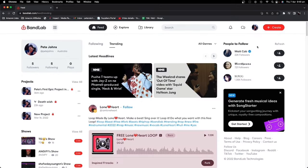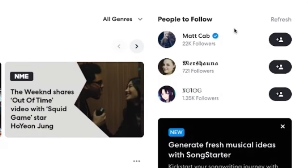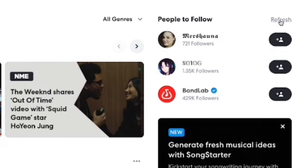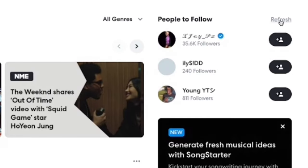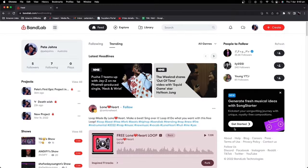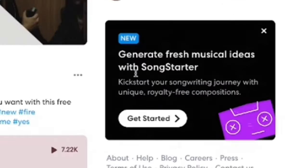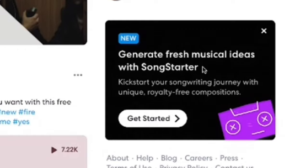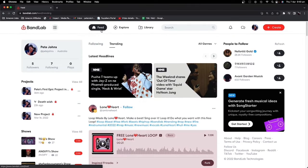Up in the top right, BandLab will suggest artists you may like to follow — just click the button to follow one, and hit Refresh to refresh that list. Finally, there's usually a cool or new feature that BandLab is promoting. In this case, it's the new Song Starter feature, which we'll be covering in the future. So that's everything in the Feed section.